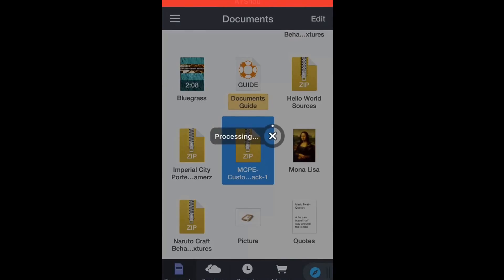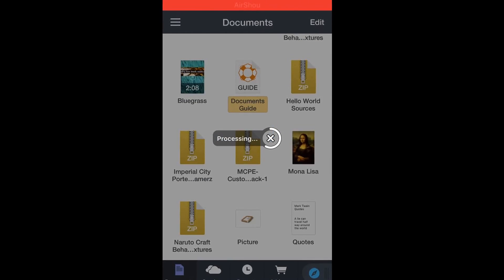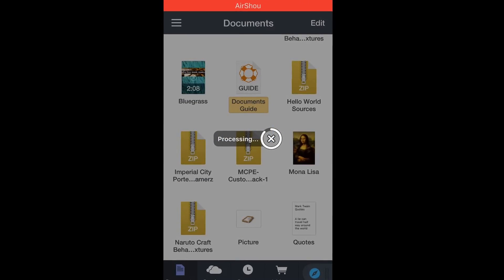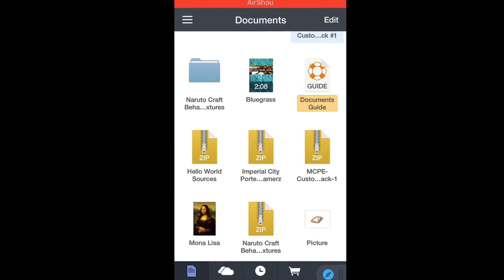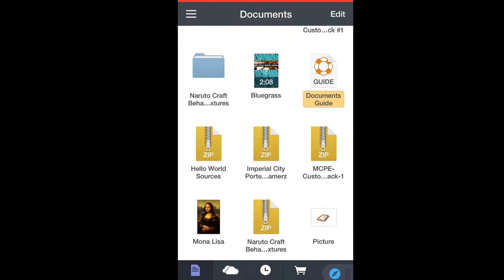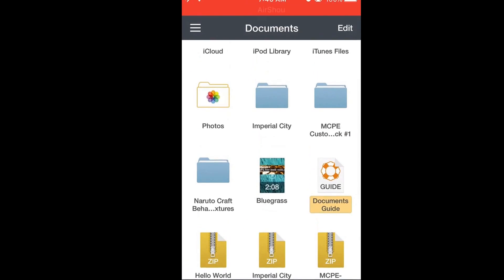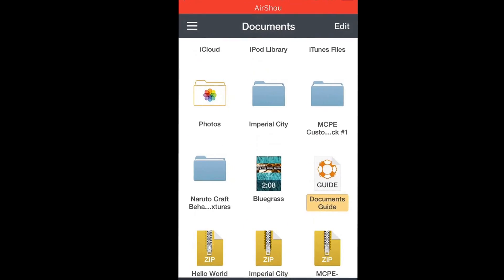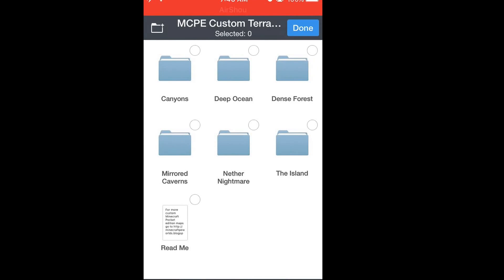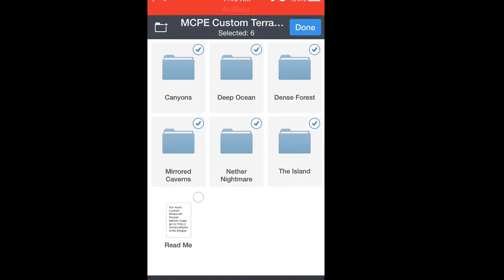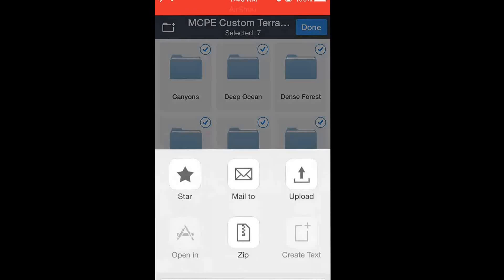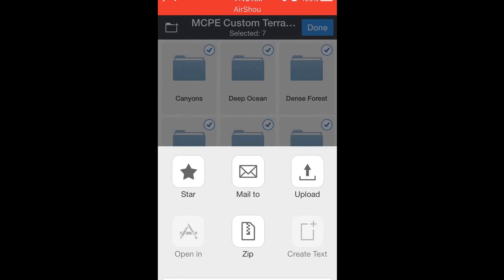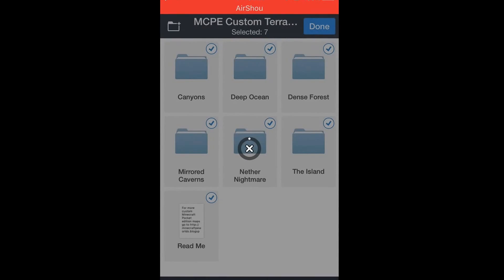Custom pack number one. See if you guys click on the zip file it automatically unzips it. Then what you do is you select everything and do more and you zip it.